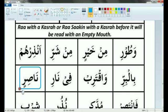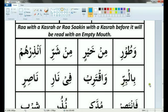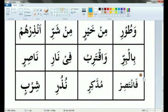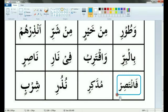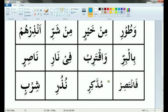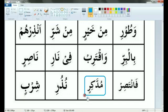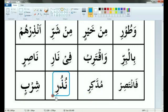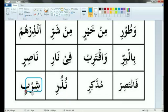Fi Nari, Nasirin, Fa-ta-soirin, Madakirin, Nuduri, Shirbin.